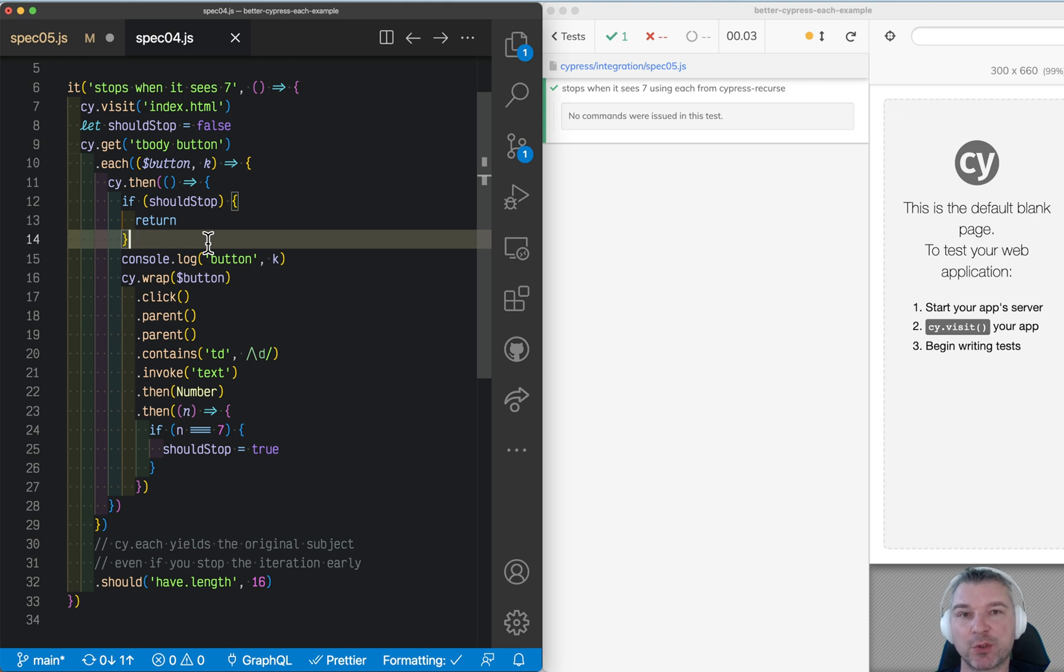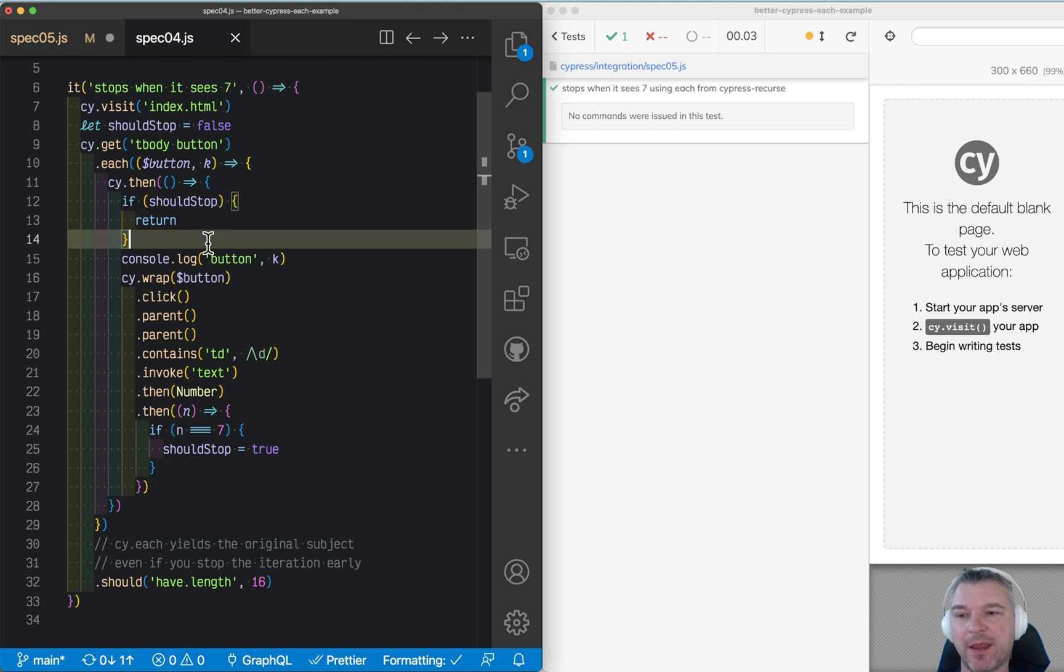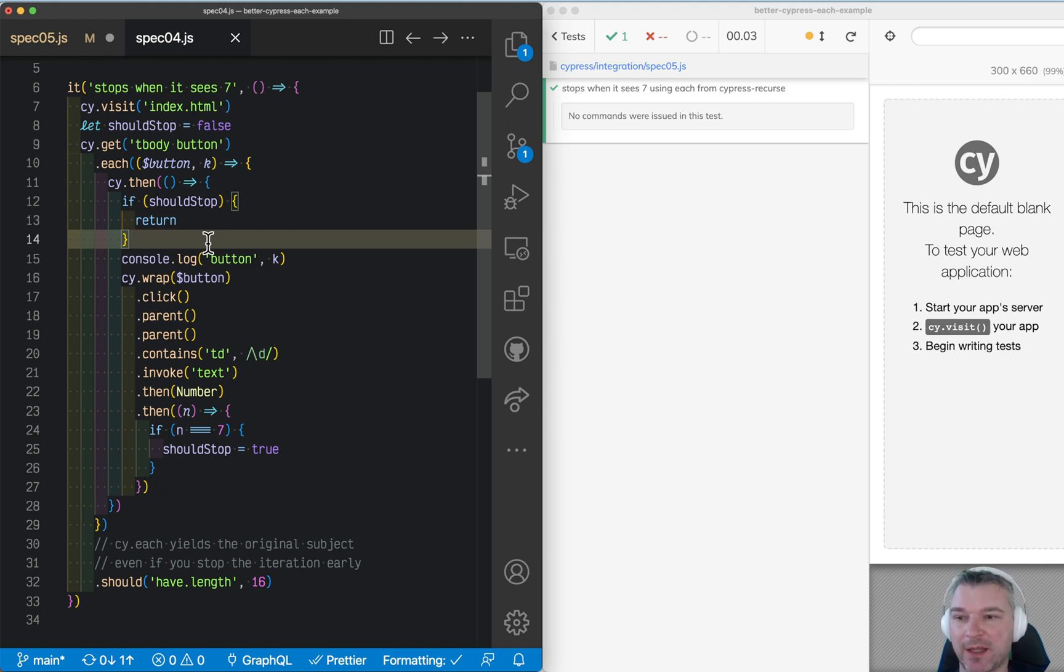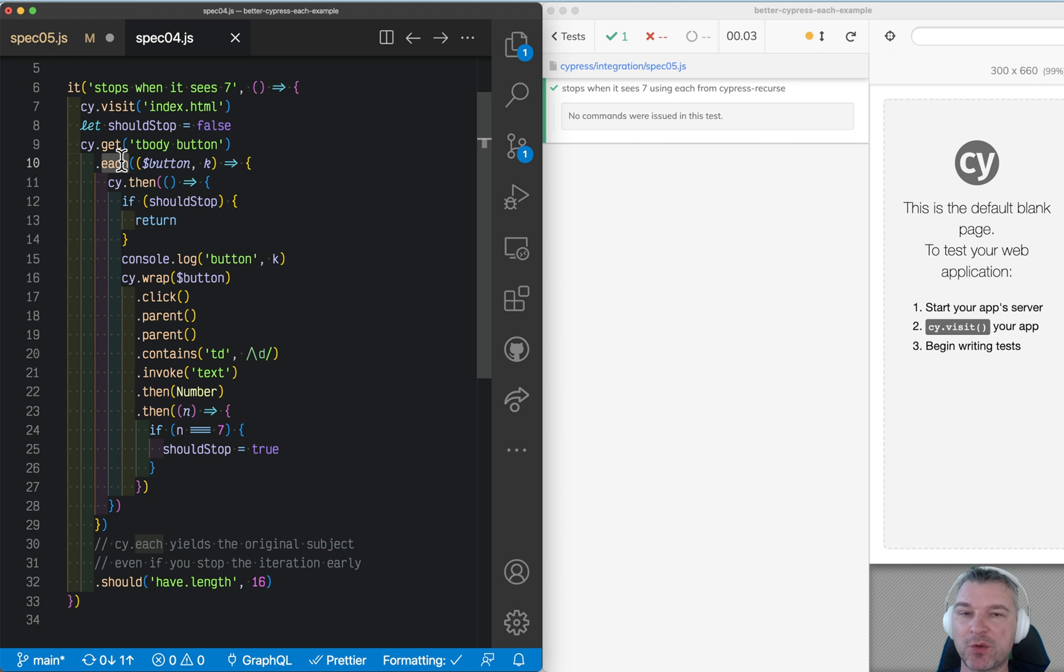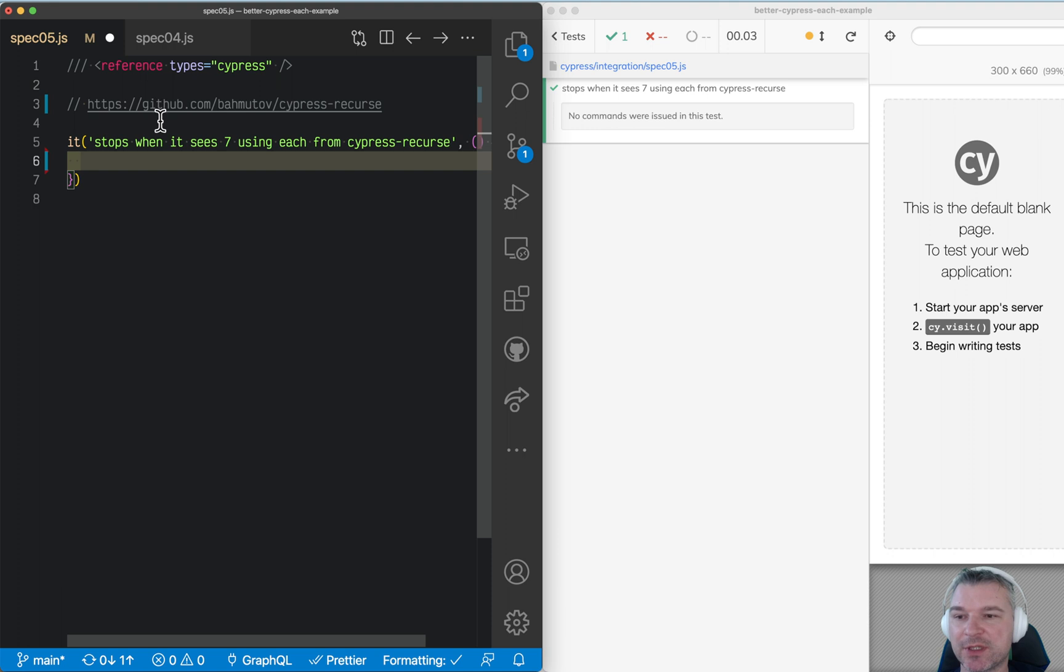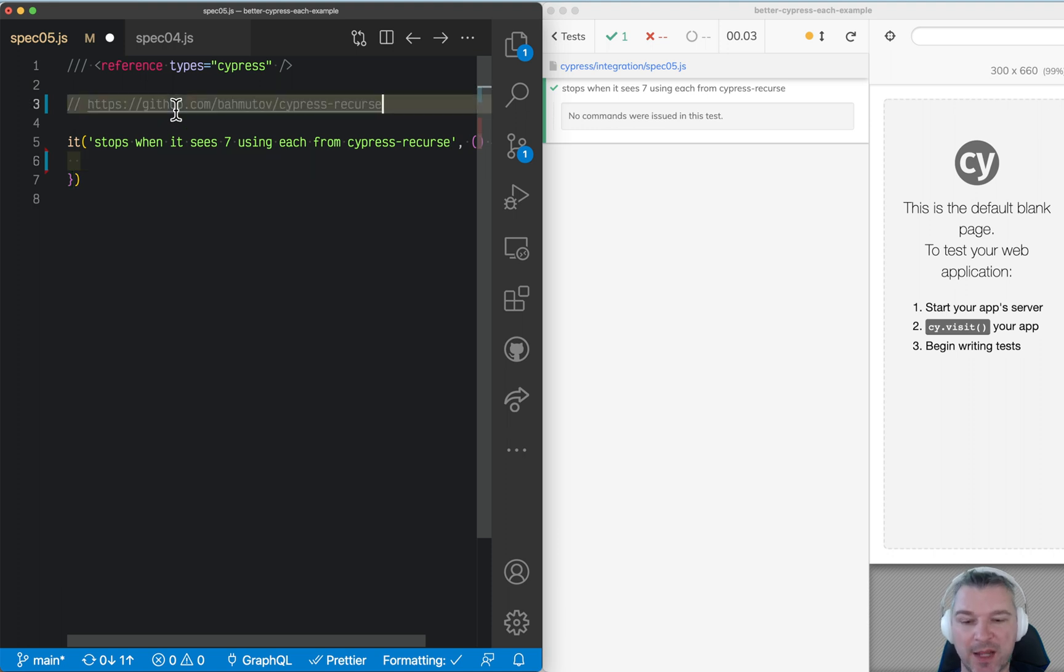The question of iteration over elements and stopping is so common that I actually have a Cypress Recourse plugin. Instead of iterating over each element, it allows you to do something while the condition is false. It was so matching to Cypress Recourse that I implemented the each inside the plugin.